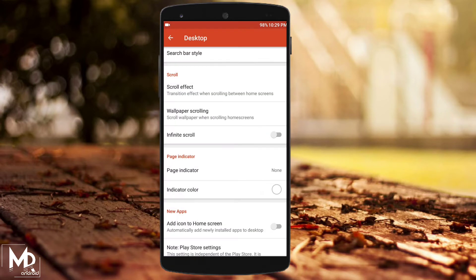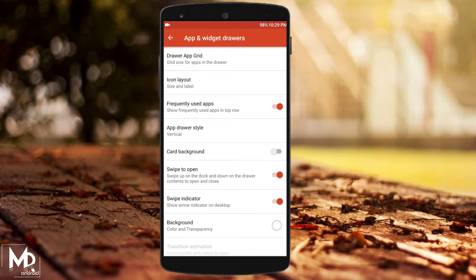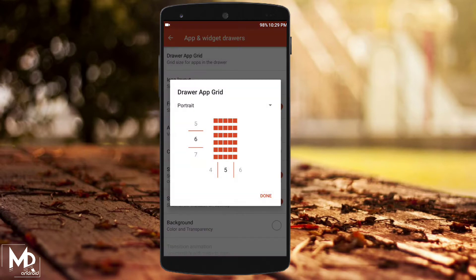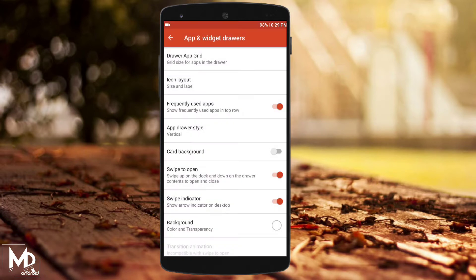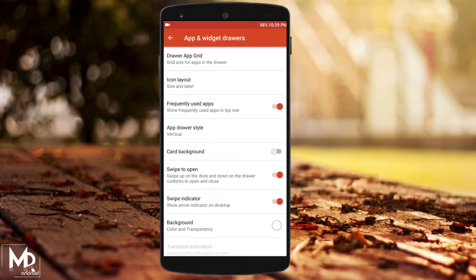Then go to App and Widget and set the grid size to 6 by 4, and change the icon size to 110. Then change the background to black and transparency to 50%.